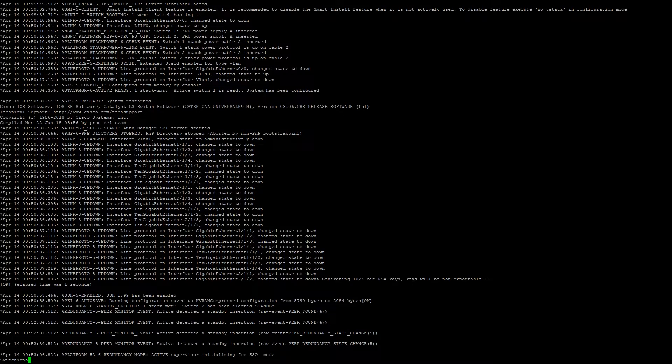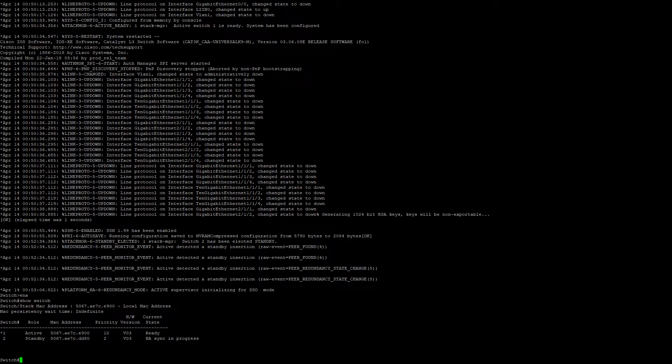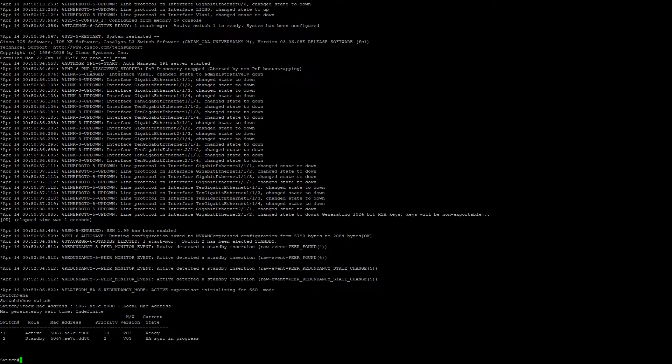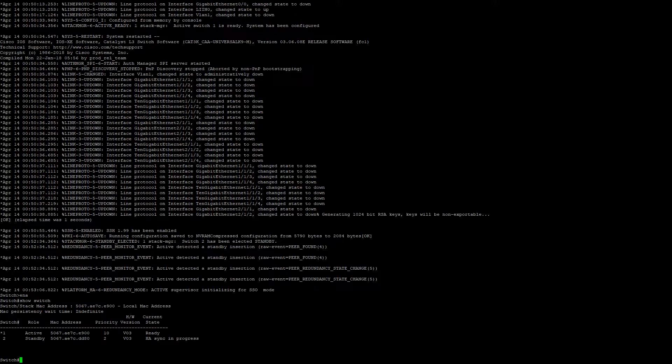we will go ahead and do a show switch real quick. HA sync is in progress. We can safely let that ignore for now. That's just making sure the running and startup config are the same on both switches. As we haven't really changed anything at the moment, we'll just go ahead and ignore that.